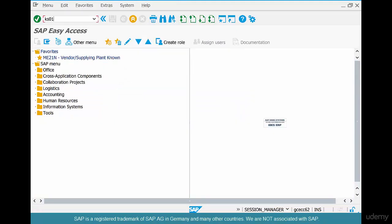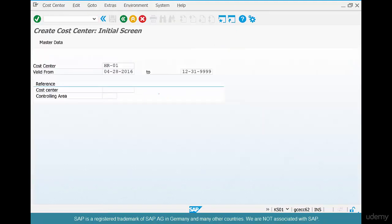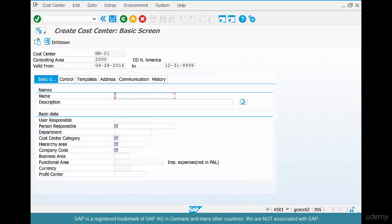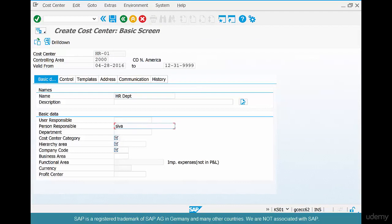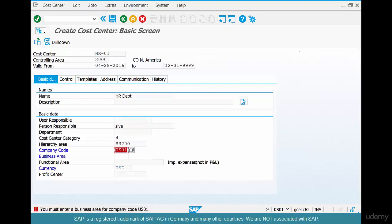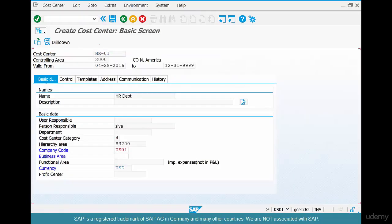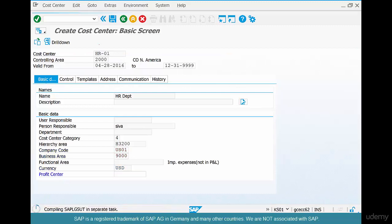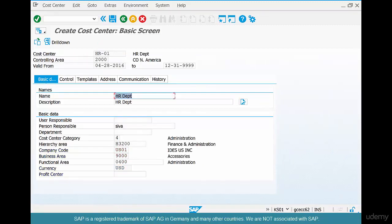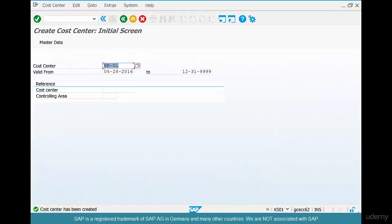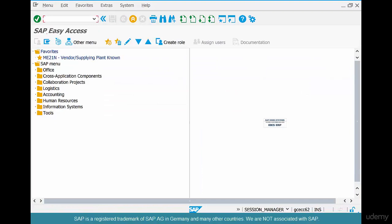KS01. HR01. Put a name of HR department. The person responsible is Siva. And the business area is, the business area is something. Hit enter. Save it.